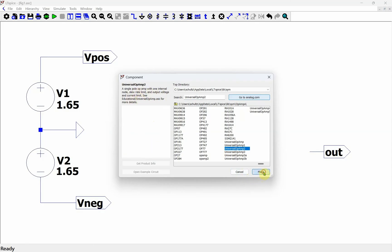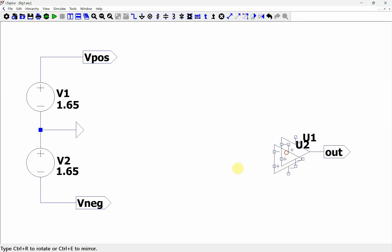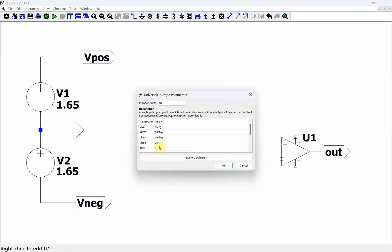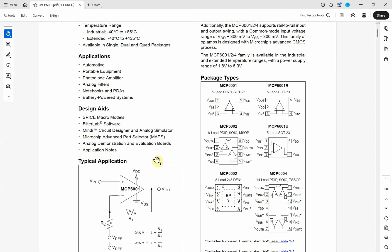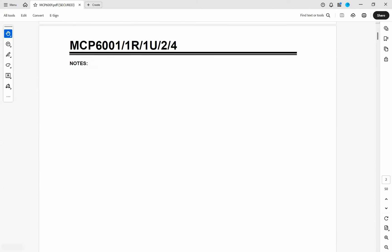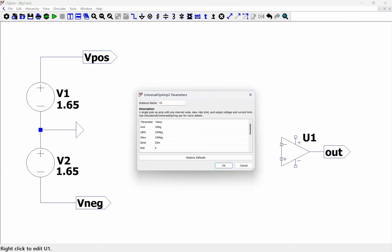We're going to place this right here, and if you right-click you can see these parameters. We're going to build up an op amp based on the MCP6001, which is a low voltage op amp. We're going to come in here and add in these parameters.